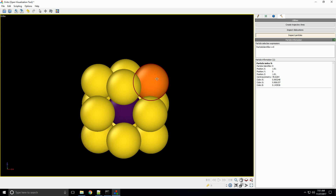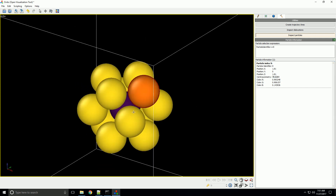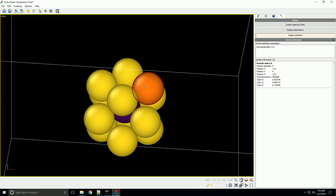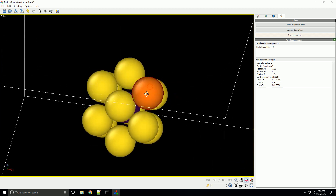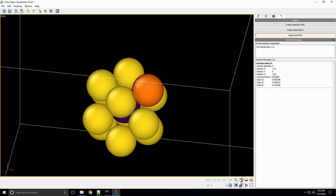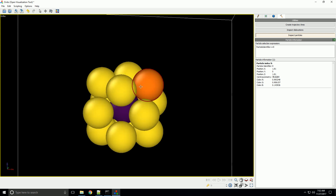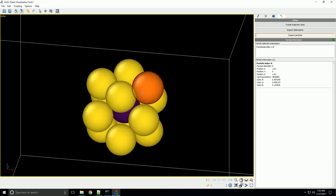We can look at the centrosymmetry parameter of the outside atoms, and we can see it's very large — that's because they don't have their nearest neighbors in the right spots. Look at one of these outer atoms: it needs 12 nearest neighbors in an FCC structure, but all 12 are on one side because those are the only other atoms in the whole system. So it's very much weighted to one side, giving it a very high centrosymmetry parameter — 78 or so.